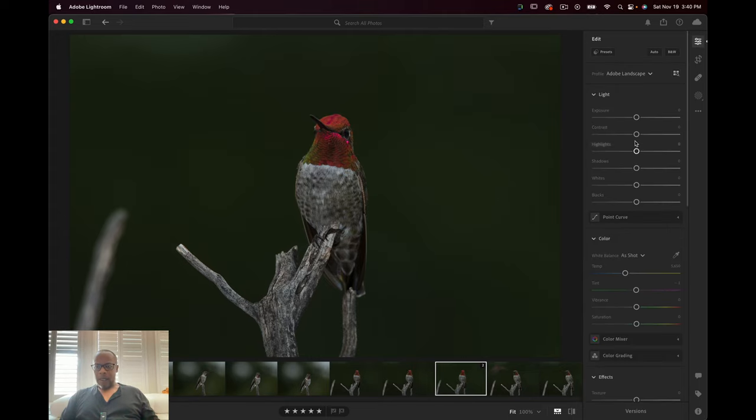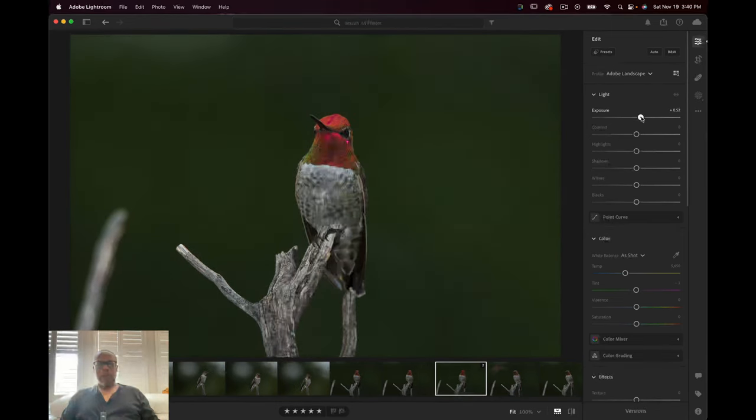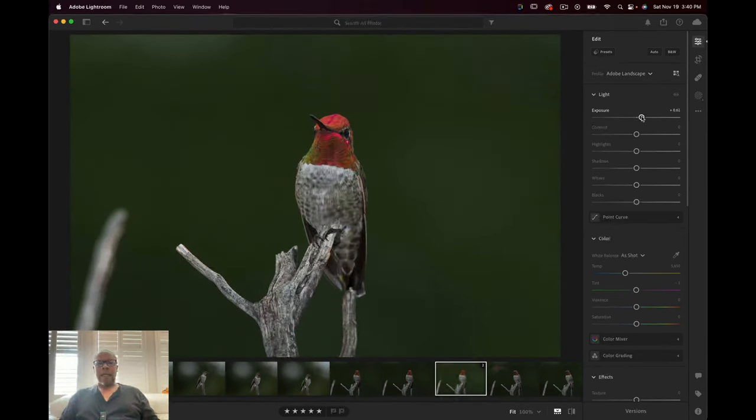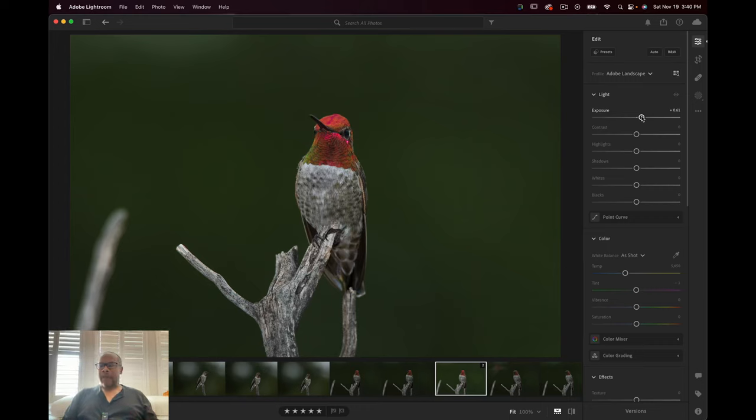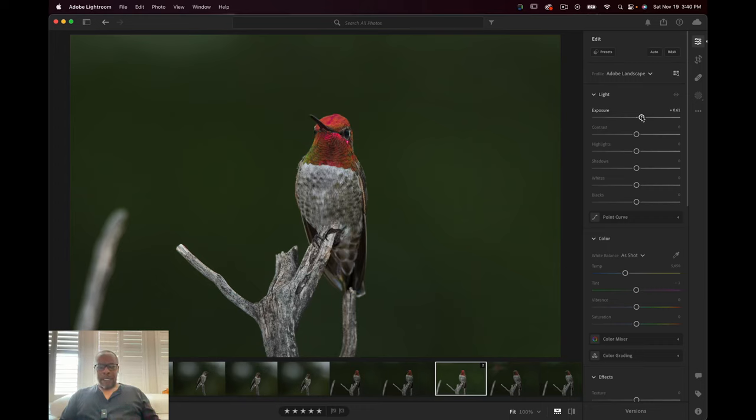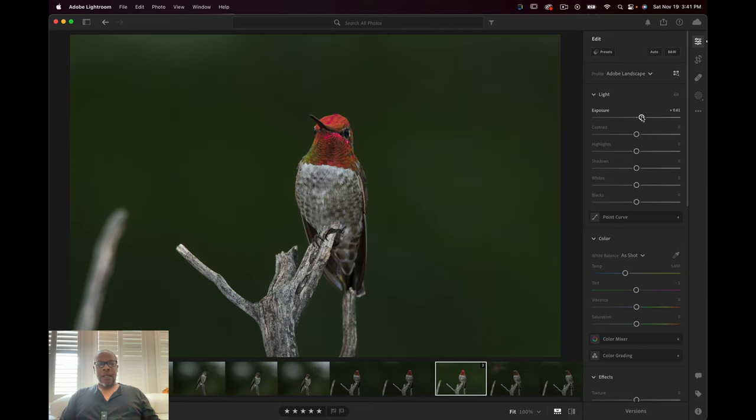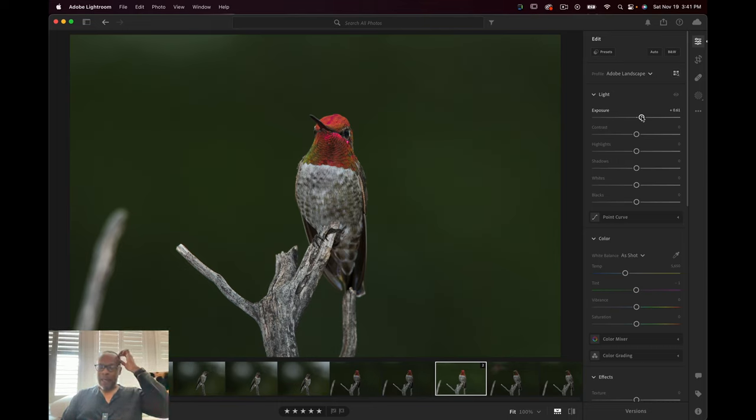So what I'm going to do is go ahead and raise the exposure a little bit. I can tell that I was taking photos as it was getting darker in the evening and not adjusting. But I always want to stay up a little bit on that shutter speed just in case they take off so I can get a flight picture.